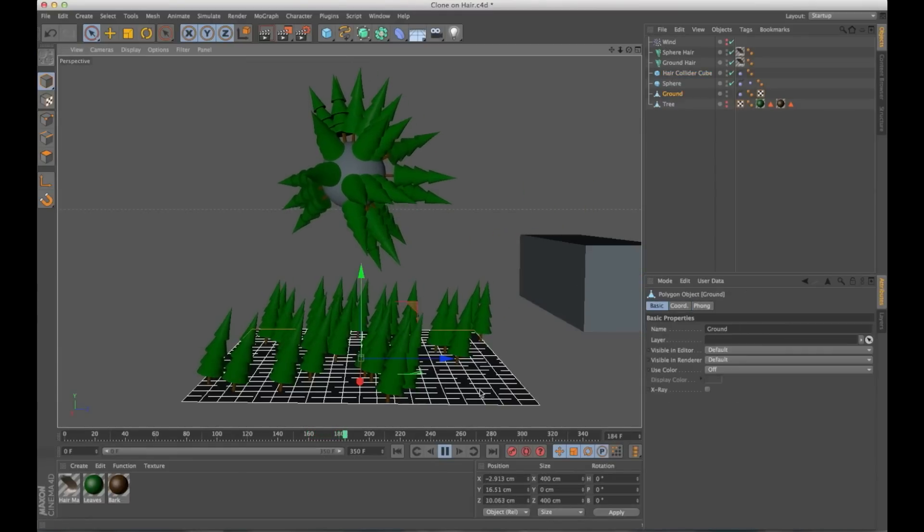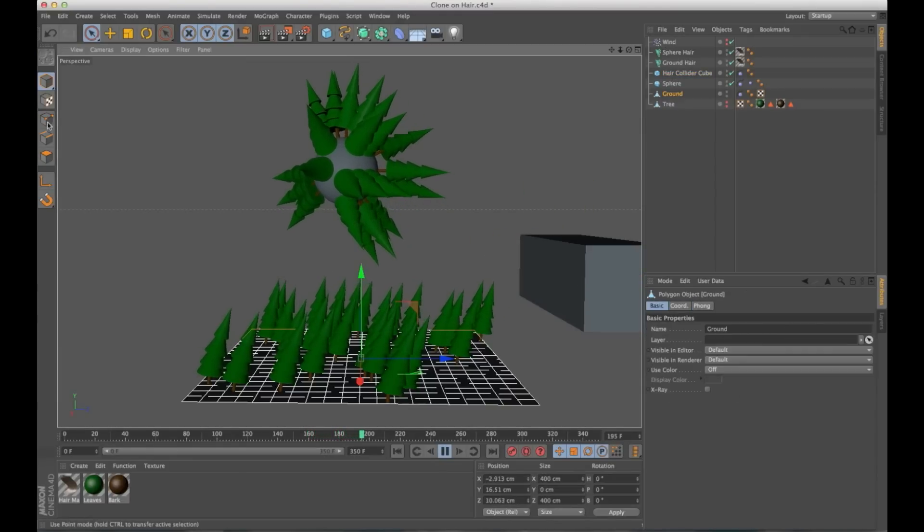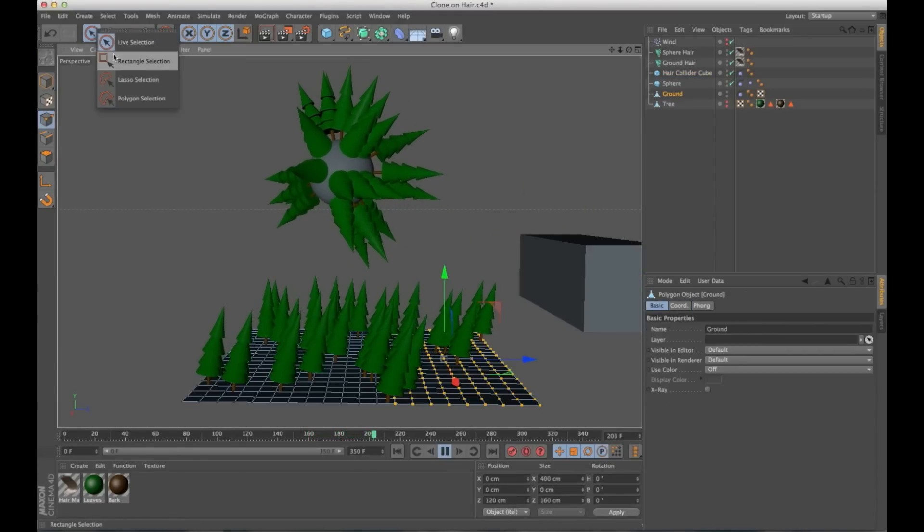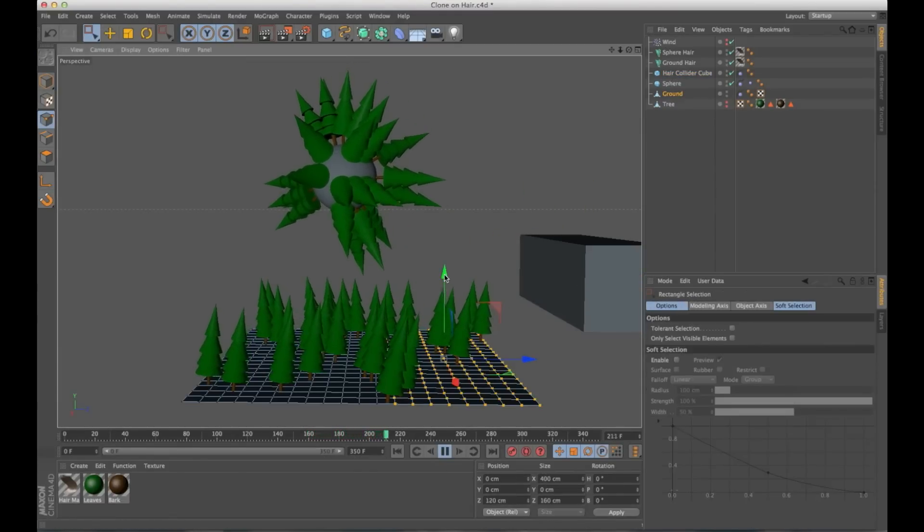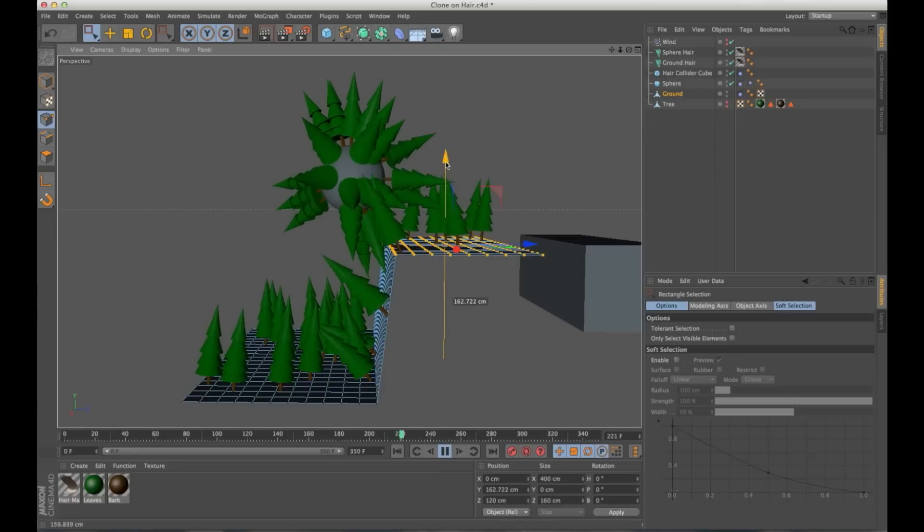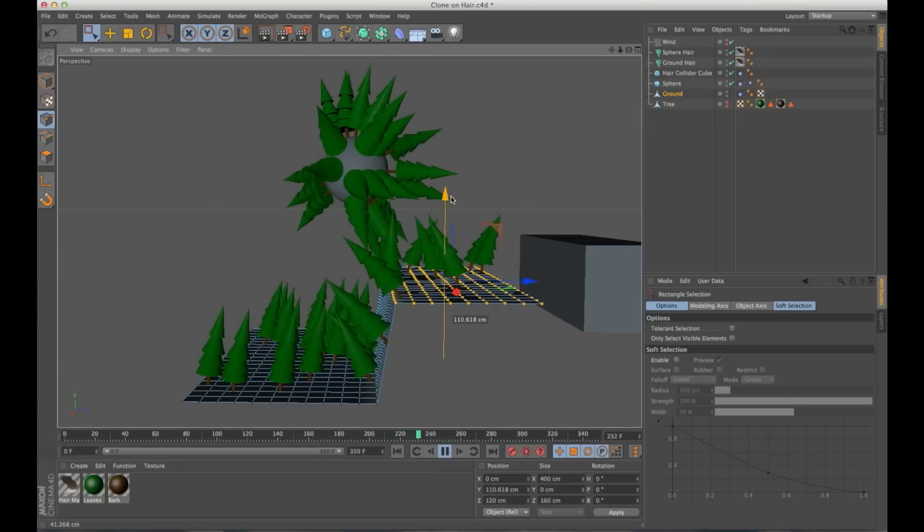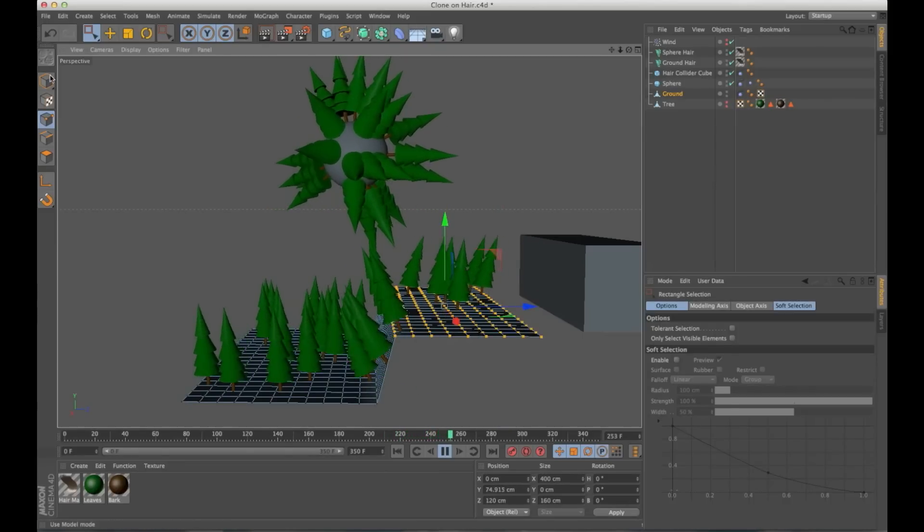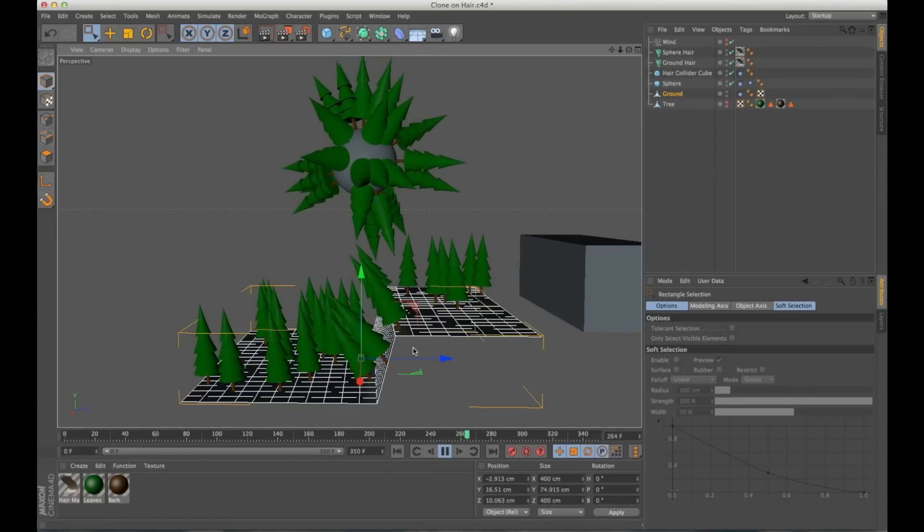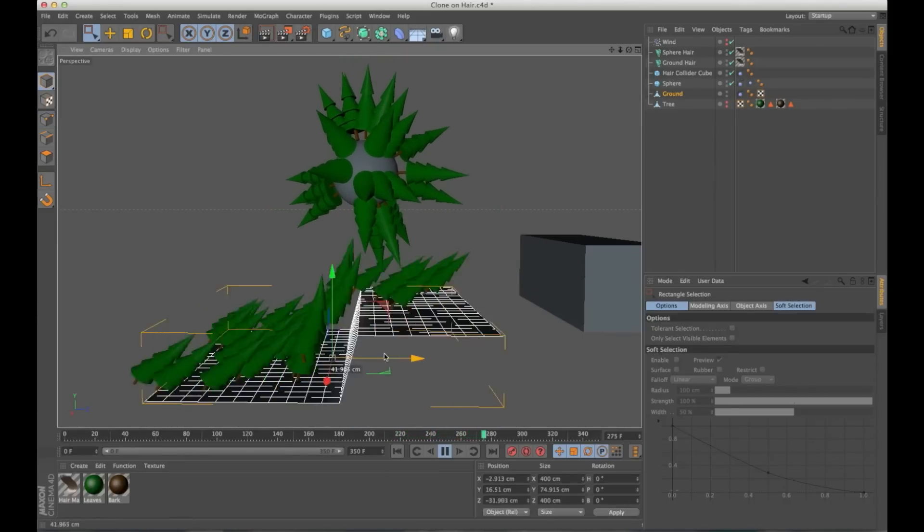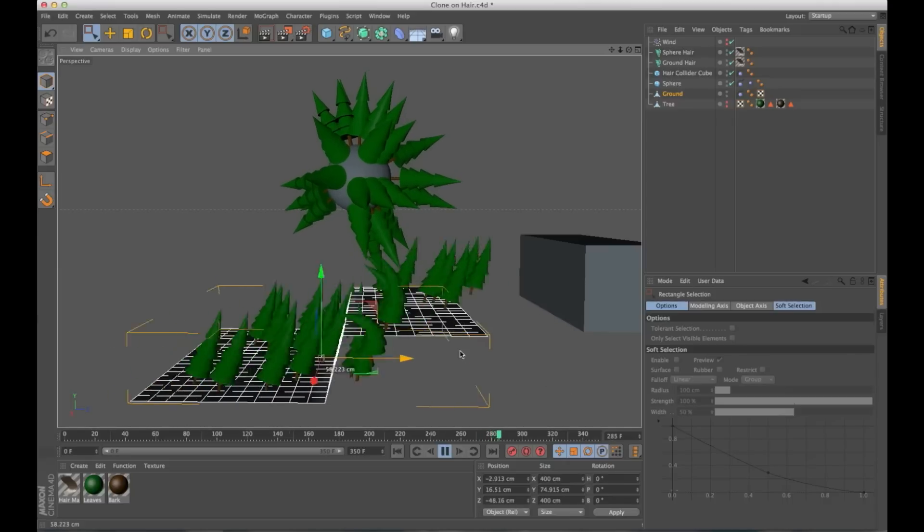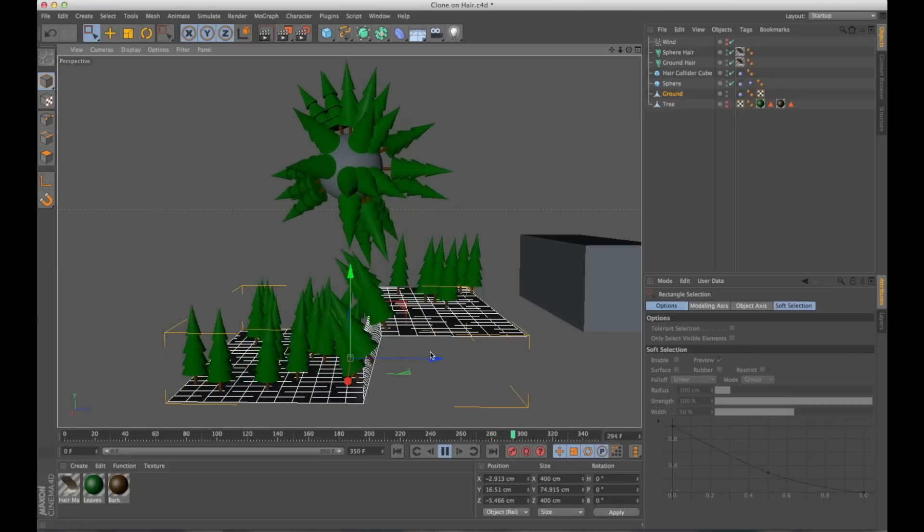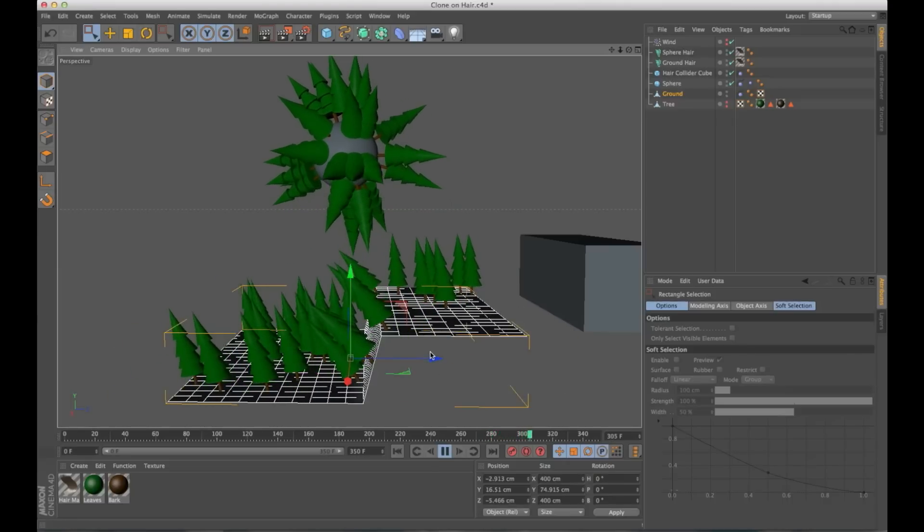It's going to affect these just like it would hair. I can grab my ground plane here and I can start moving it around. And everything is going to move accordingly. I can grab this and just kind of shake it.